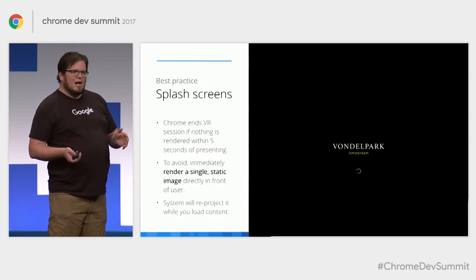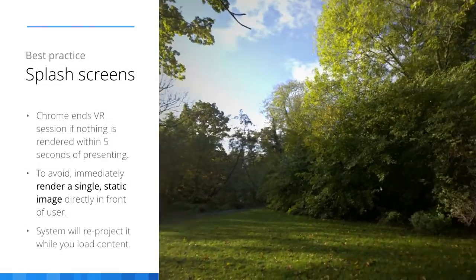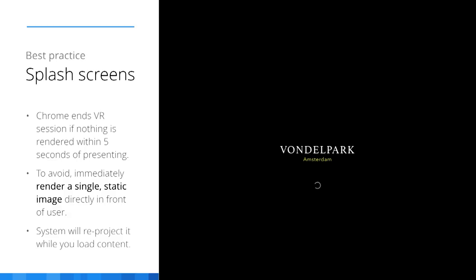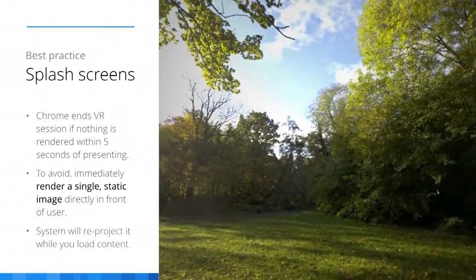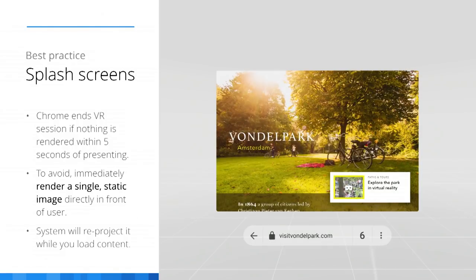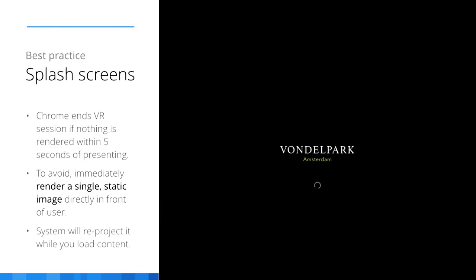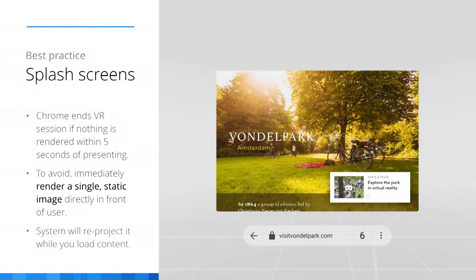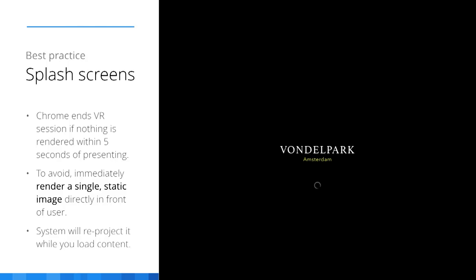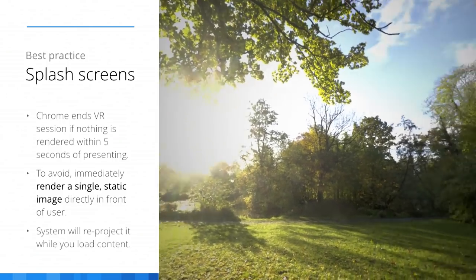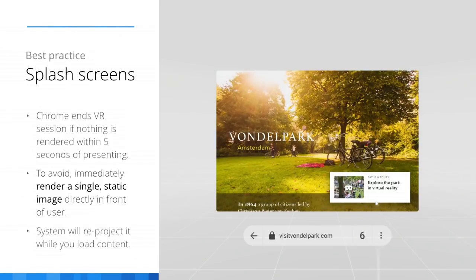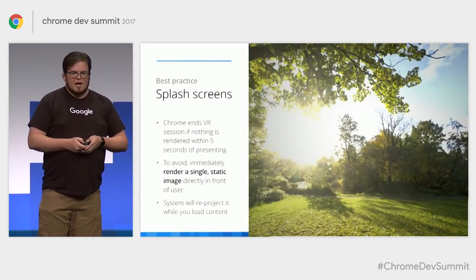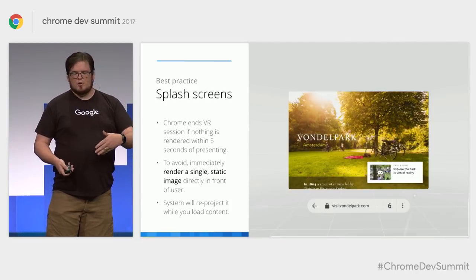There are a couple of best practices we can't encode into the API itself but want to encourage. One is splash screens. Chrome is actually going to require this because we don't want people to say 'I want to view this VR content,' put on the headset, and then stare at a black void for multiple seconds. We're going to require that once you go into VR, you have to show the user something within about five seconds. The best way is a static splash screen — it doesn't have to be fancy, just a single image drawn one time that the system automatically reprojects. Head tracking in most VR systems will keep it stable in space as users look around, giving you leeway to do heavier loading in the background.